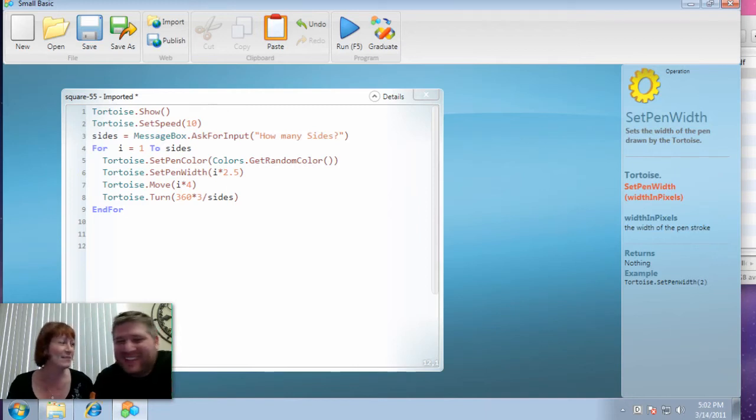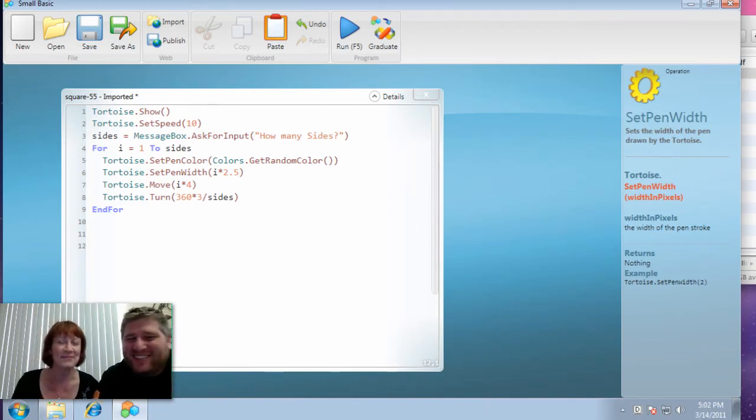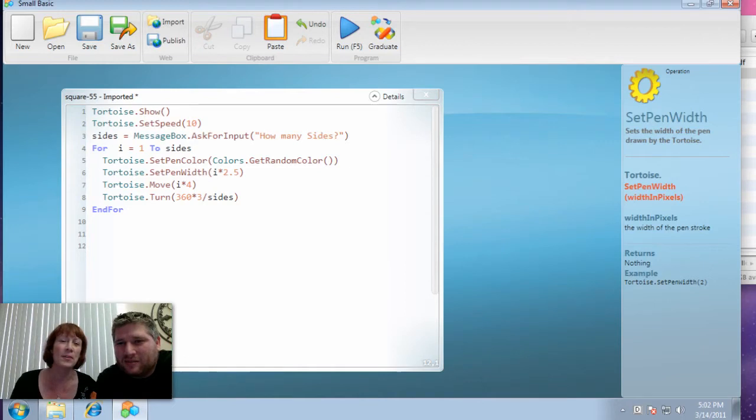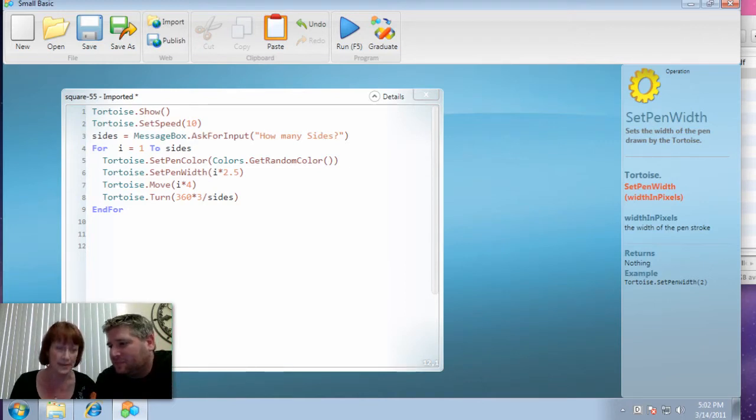Hi, I'm Lynn Langett. And I'm Llewellyn Falco. And we're here recording, we're teaching kids programming, a short video on how to teach the quiz.